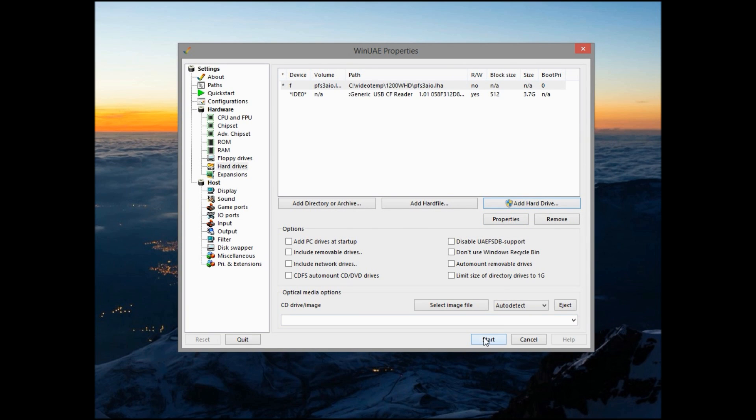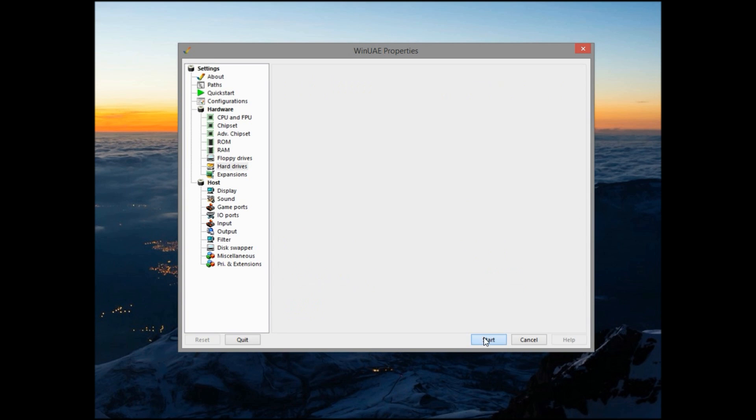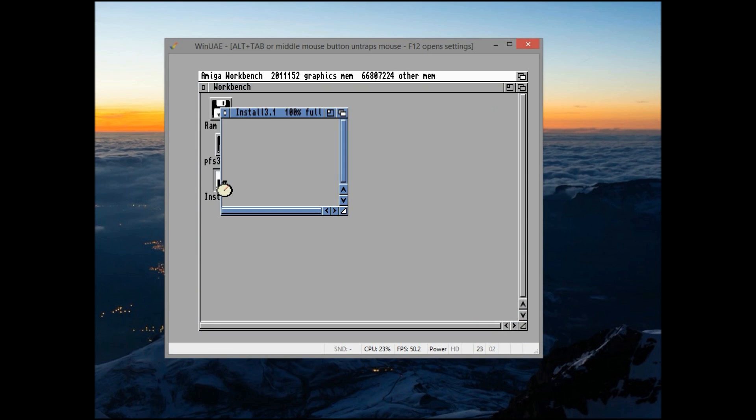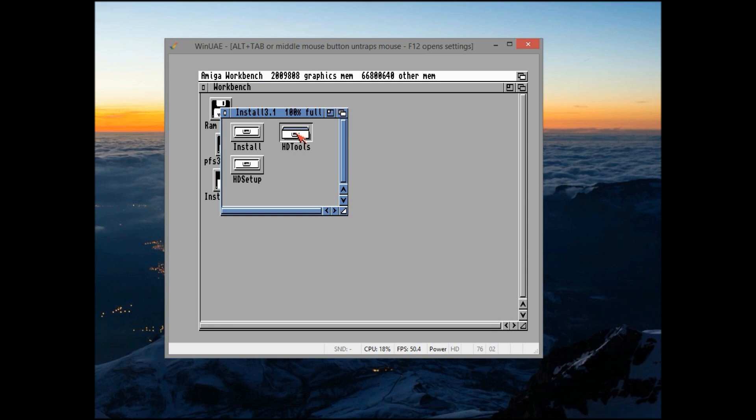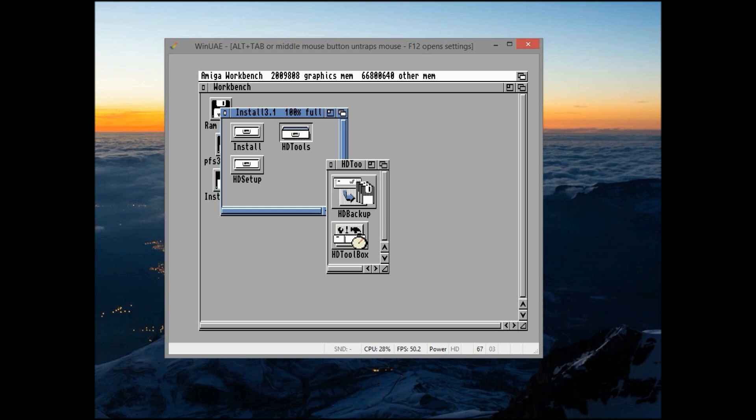Click start and it will boot from our Workbench Installer disk, which is in drive A, and from there we can open HD Tools, and inside the HD Tools drawer we have the HD Toolbox. So open that, and this is where we can partition our flash drive.